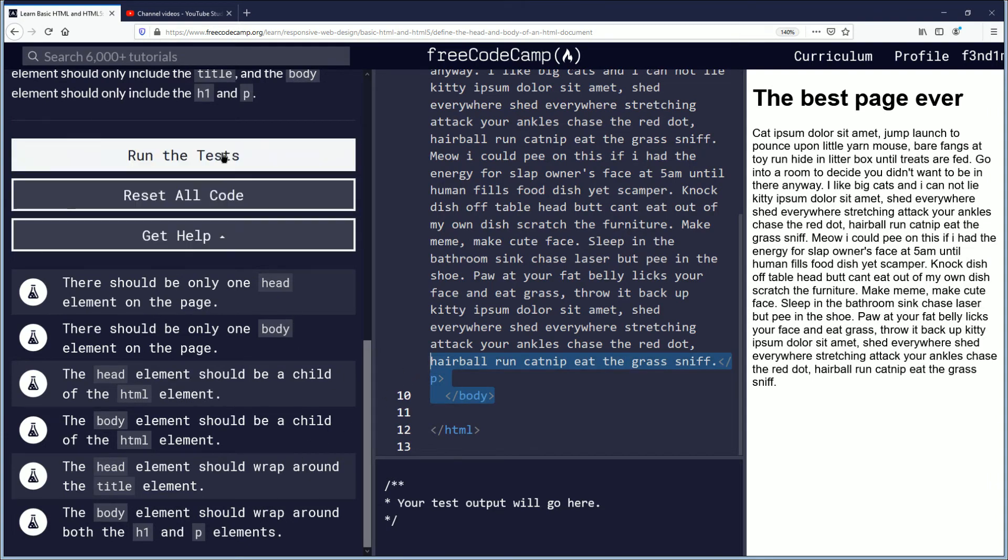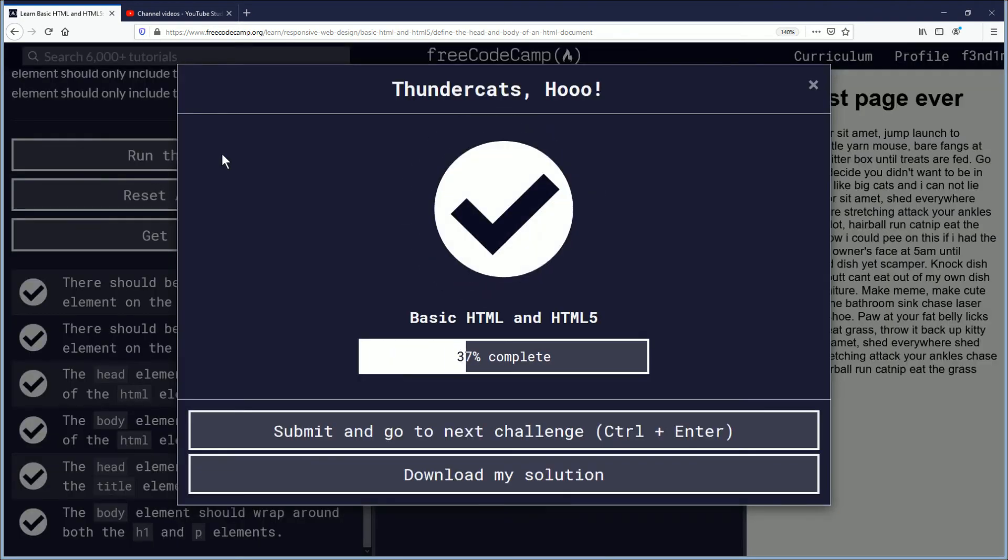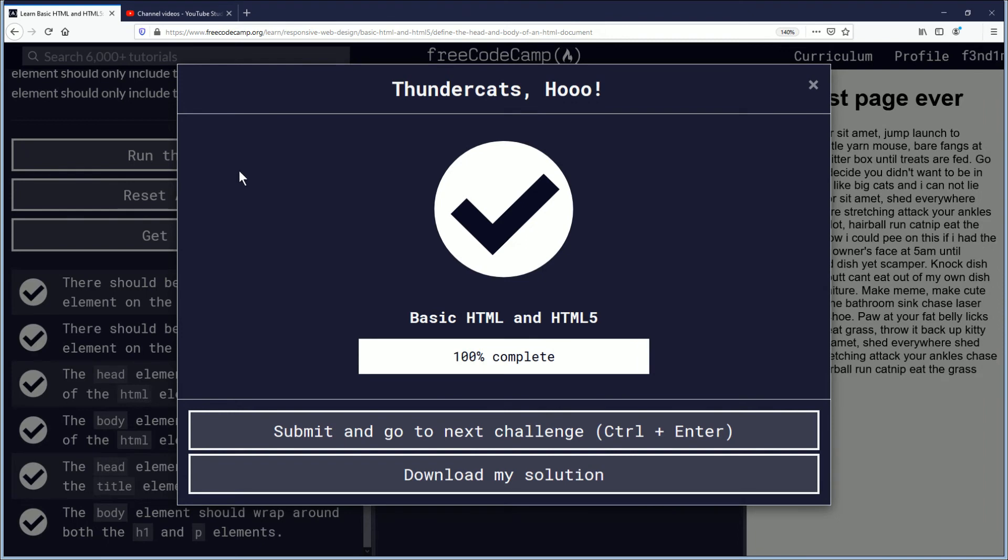So we'll run the test and... oh, we are 100% complete with the section on basic HTML and HTML5. Congratulations everybody.